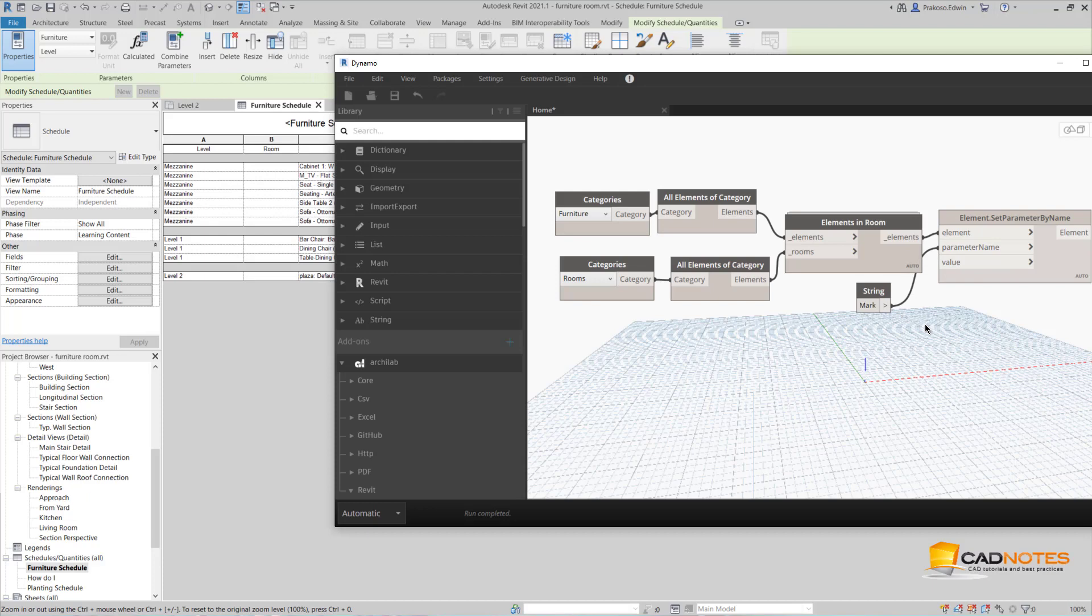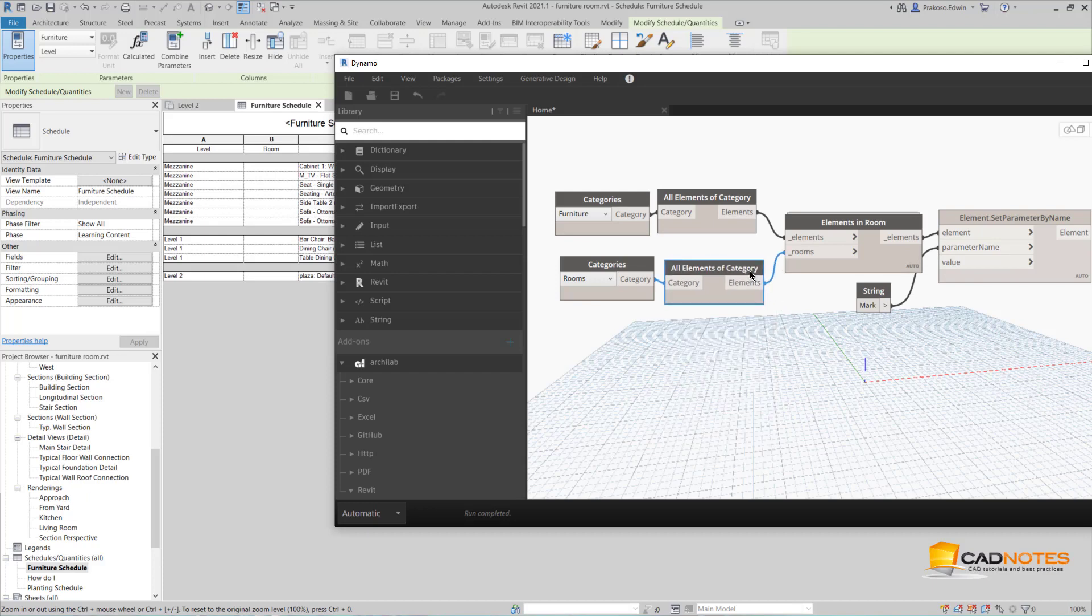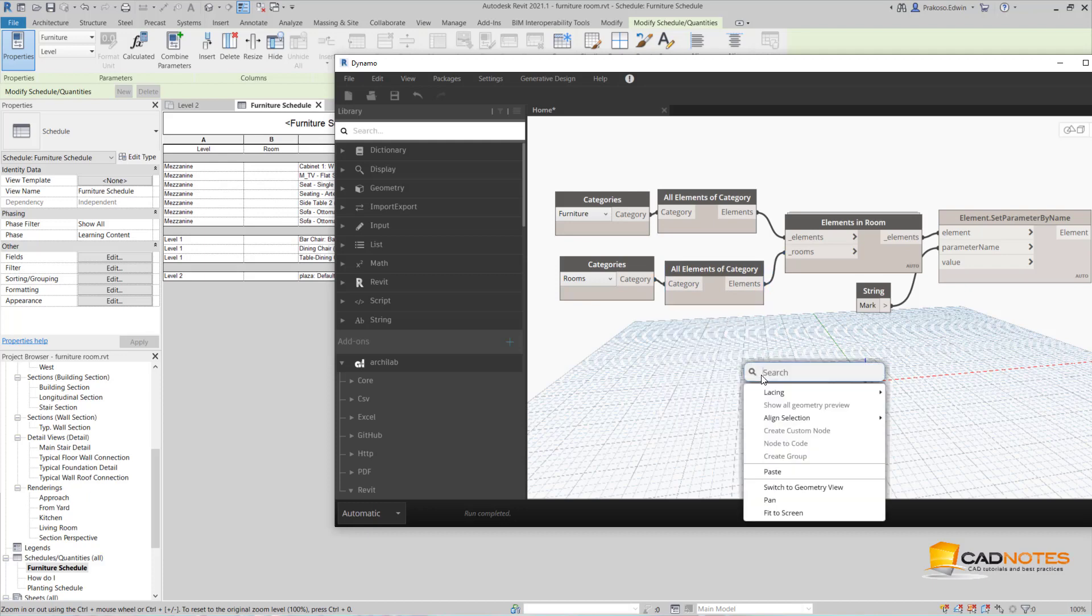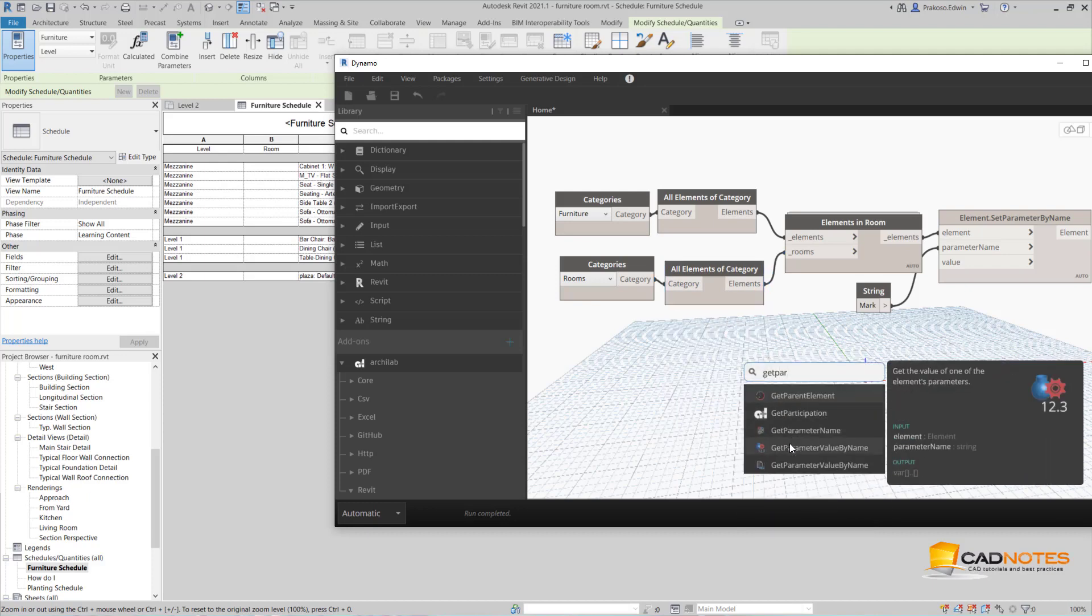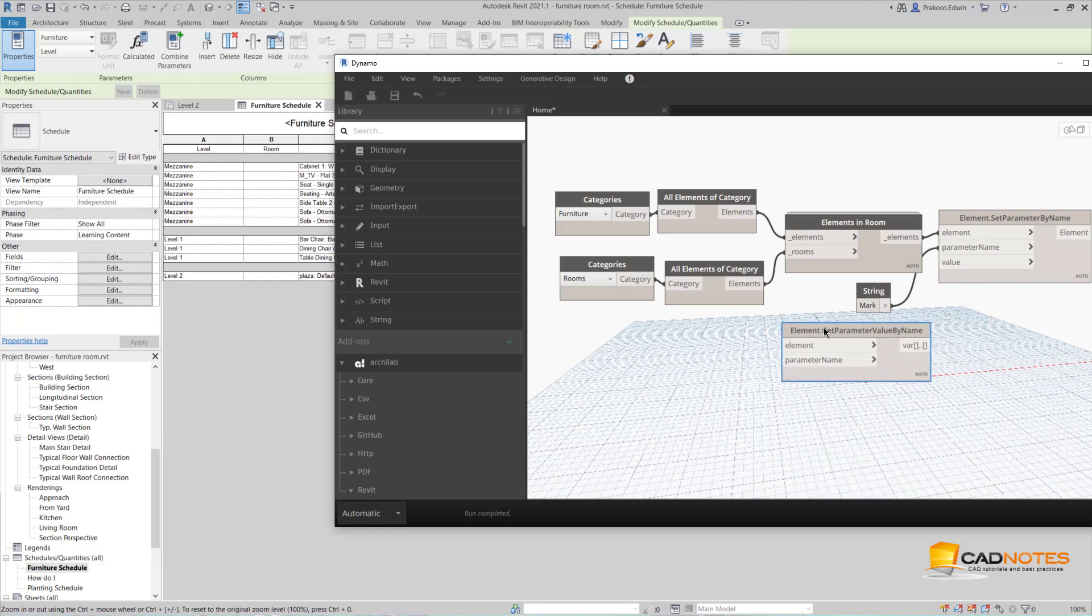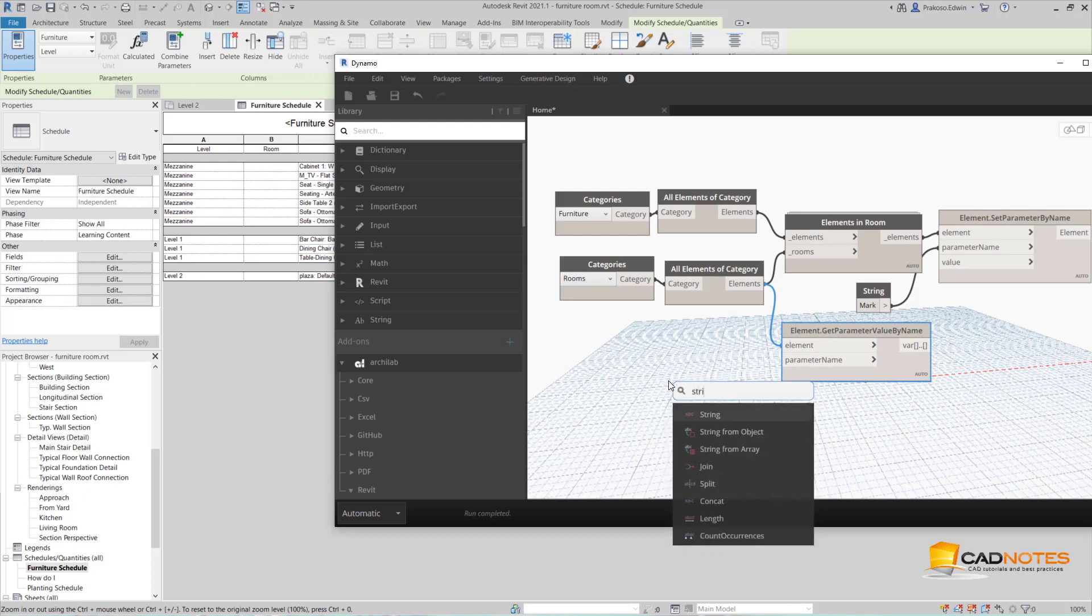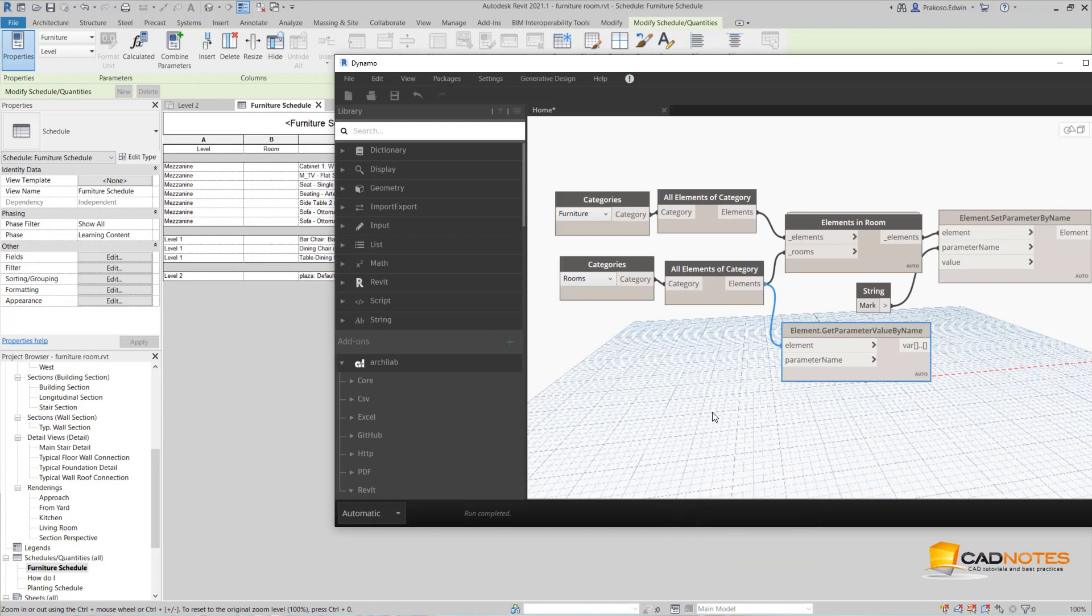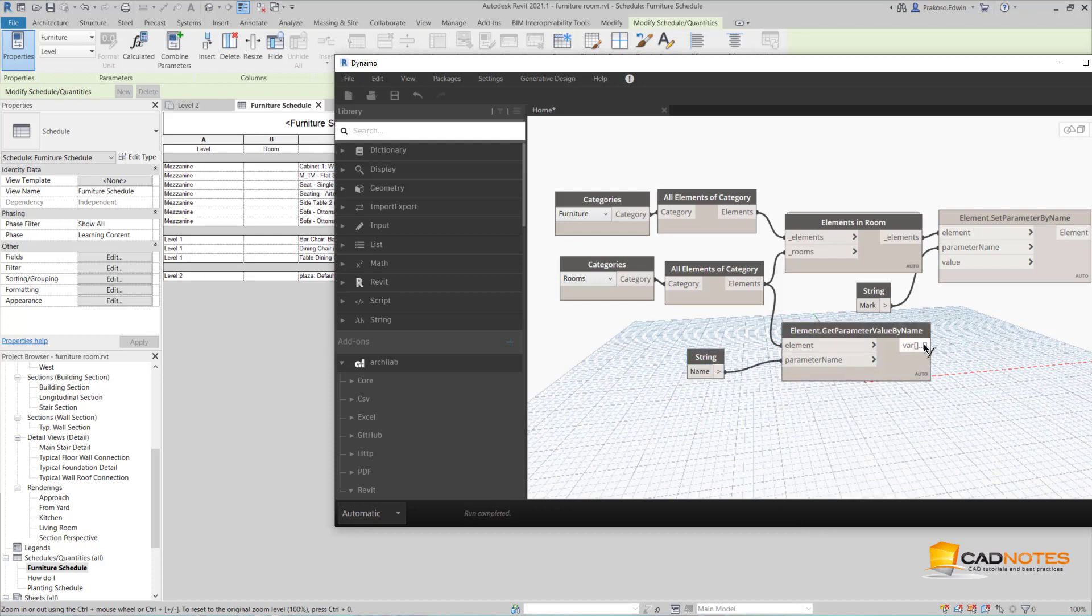And the value should be the room name. This is not the room name yet, so I need to get the parameter value by name. This is the element, and for the parameter name is name, the room name. So that's correct.